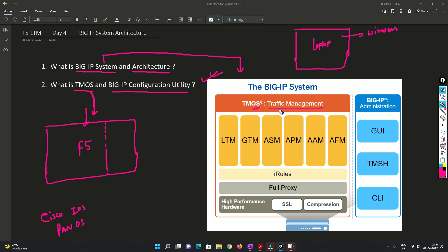One is traffic management, the other is known as administration. So now in this traffic management, we have a lot of modules. You will be seeing over here.